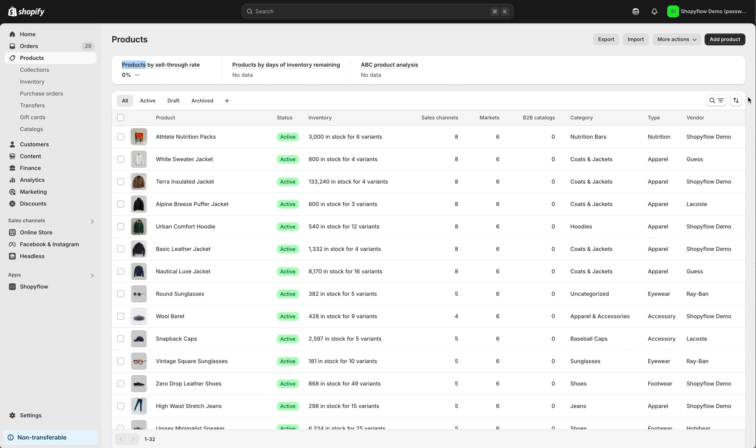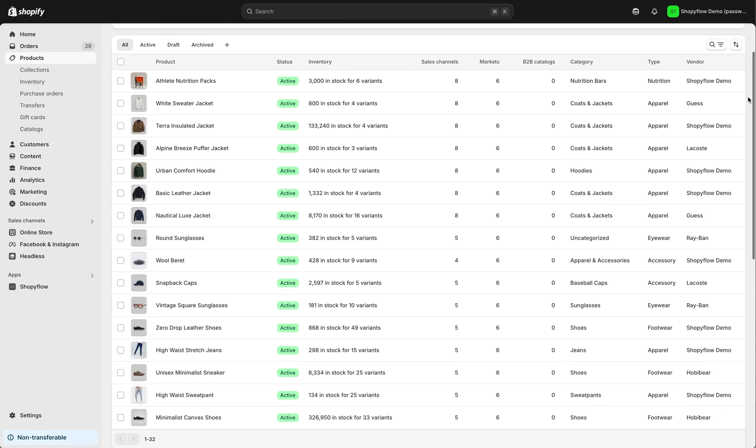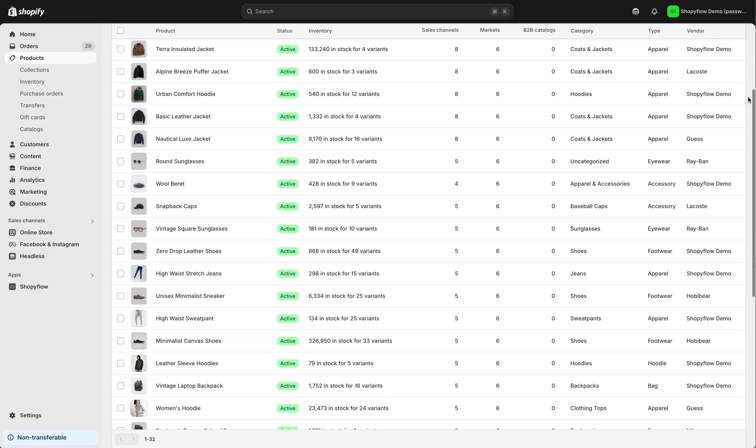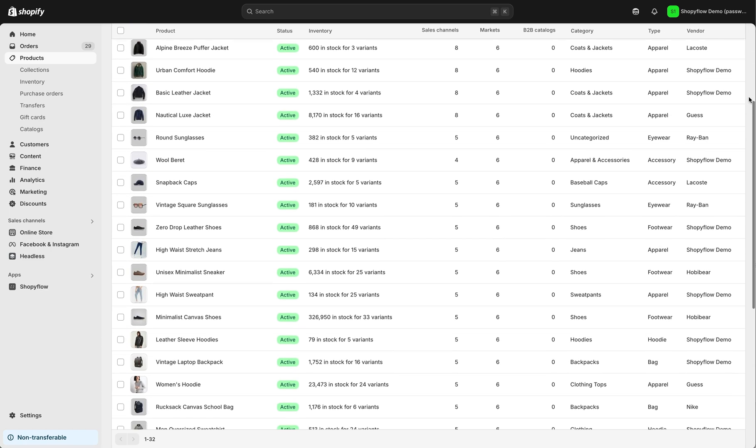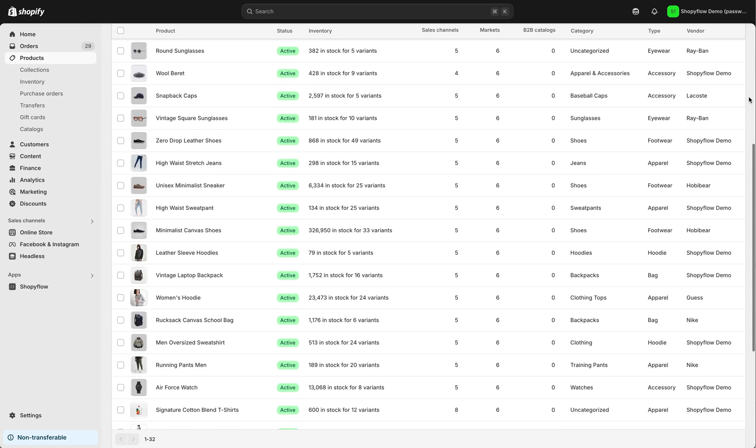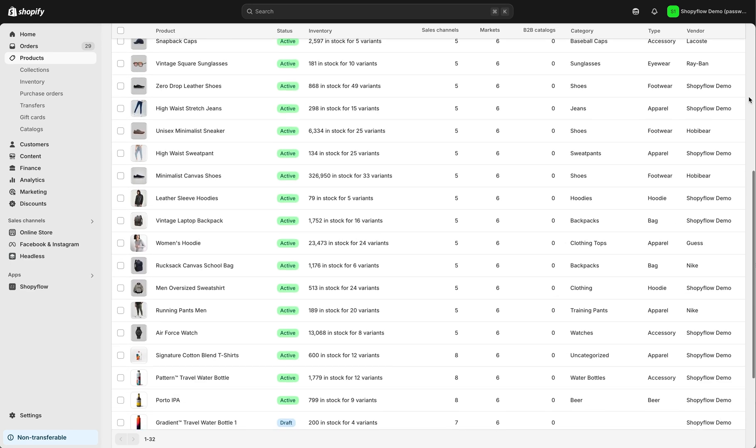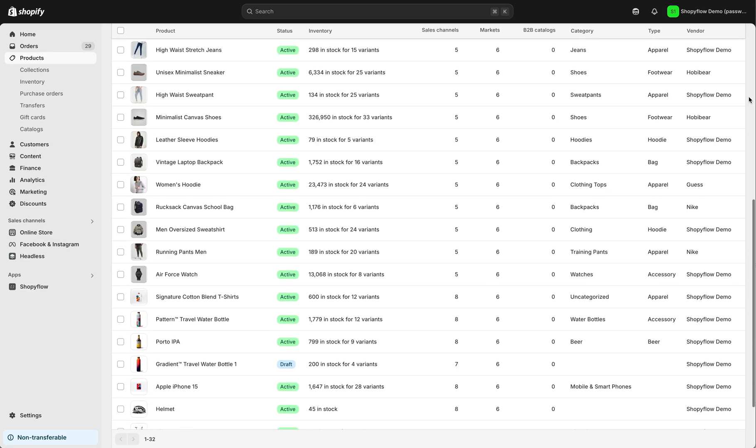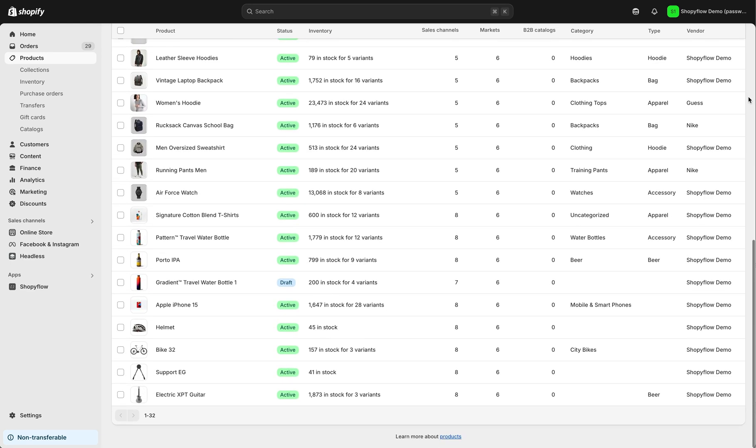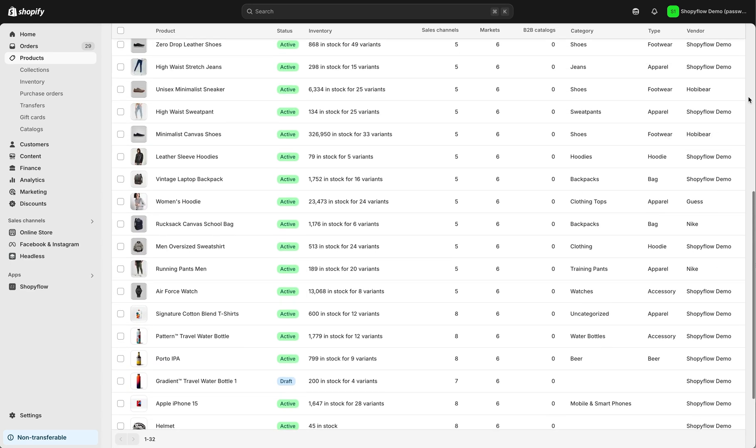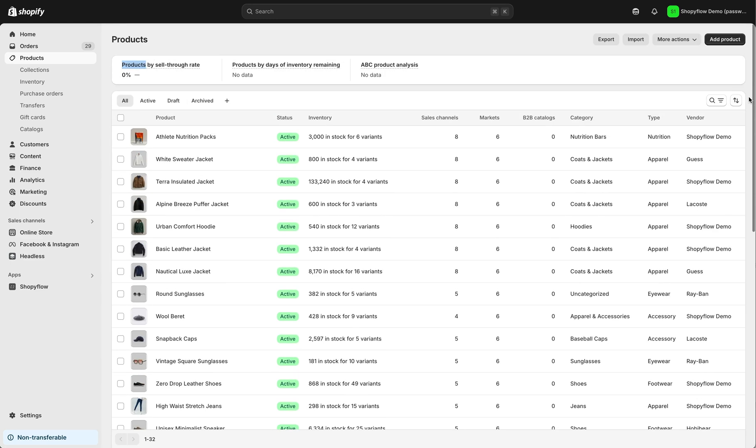We are going to use Shopiflow's demo Shopify store. If you just want to try out Shopiflow but don't have a Shopify store yet, or you want to skip the installation and data sync process, this tutorial is perfect for you.